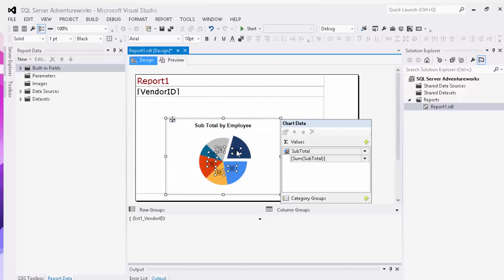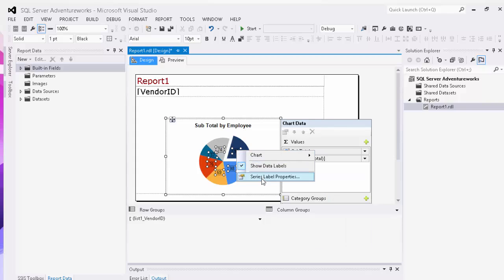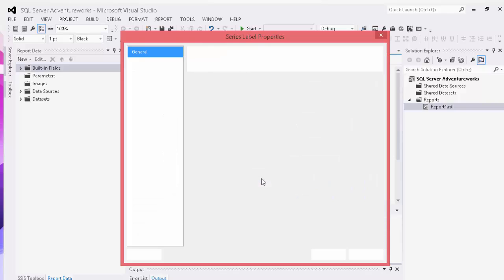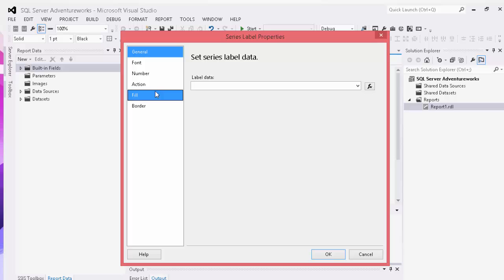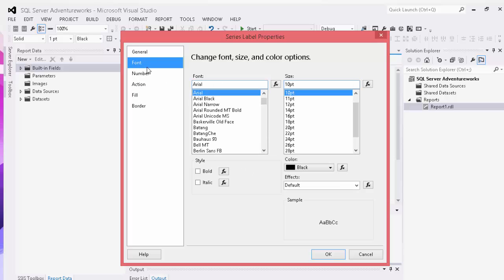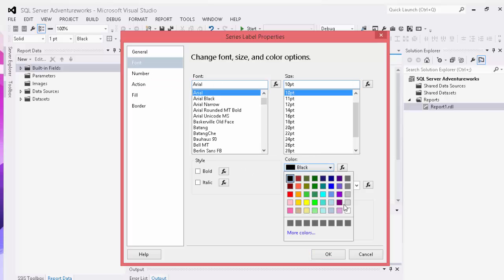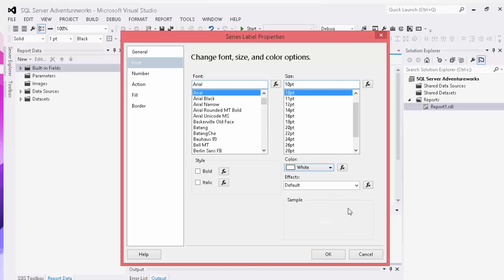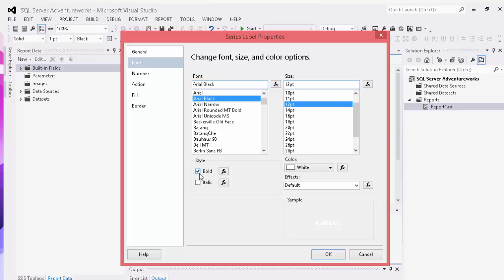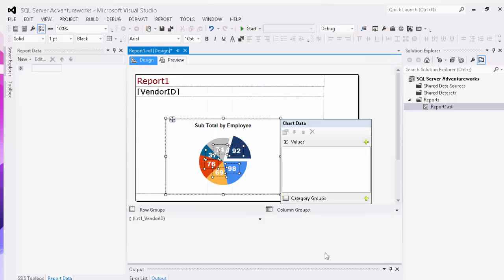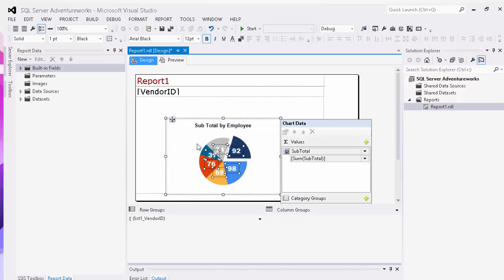And then we can also further modify the data labels. For example, we want them to be white instead of black. Instead of 10, we want them to be 12 point and we want to change it to Arial Black and bold them. Click OK. As you can see, they now show up differently.